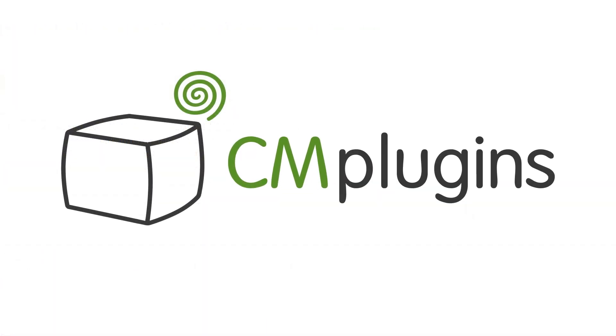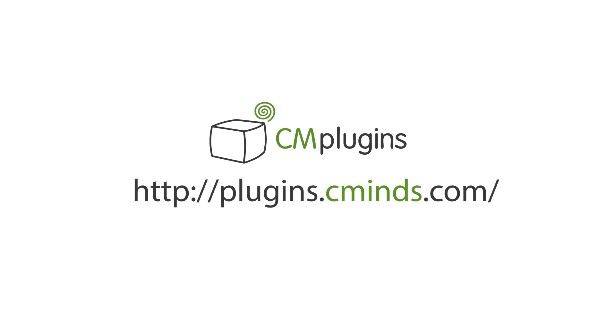People have questions. Make sure you have the answers with the CM Answers plugin tool.